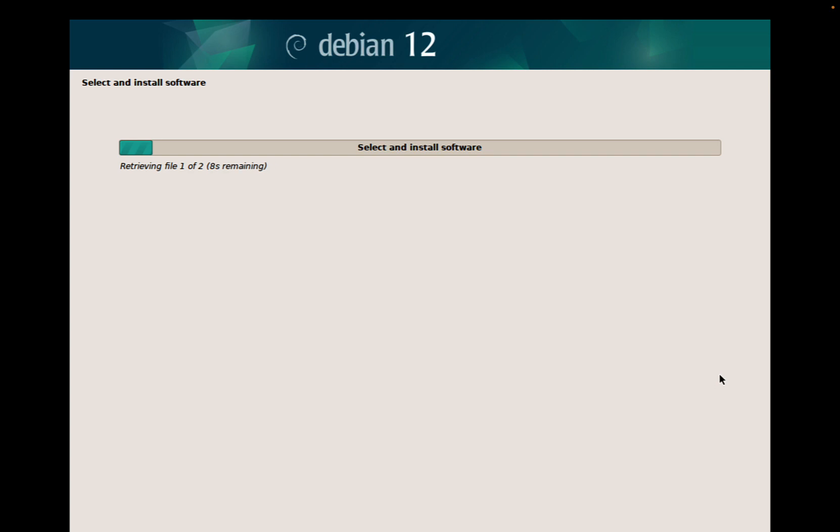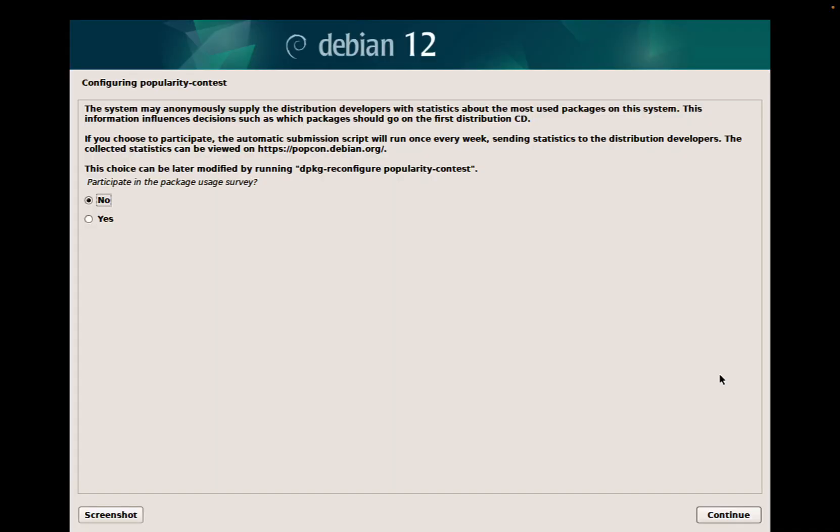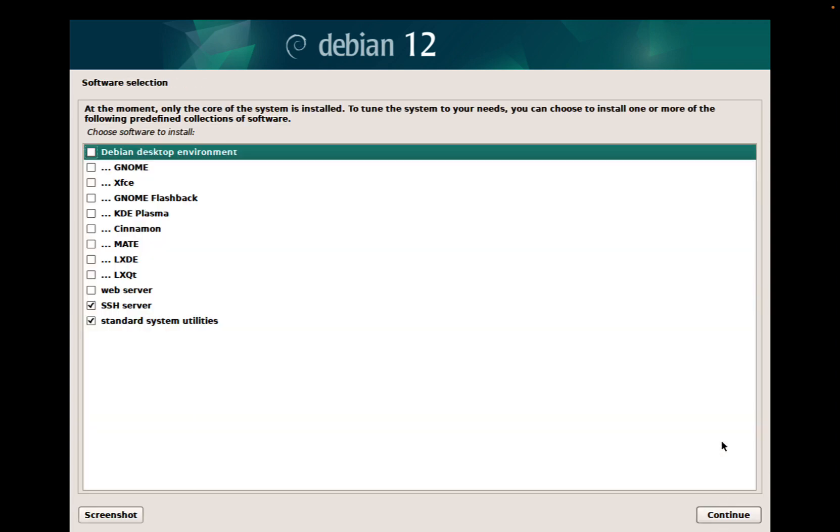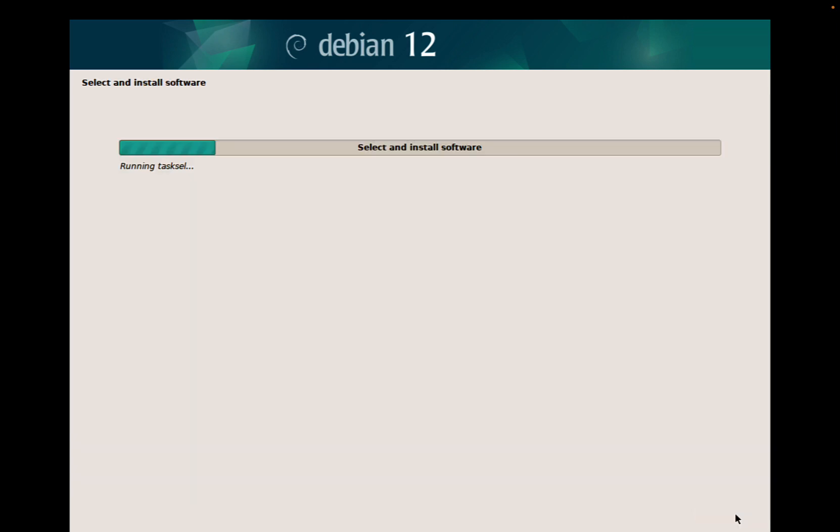When everything is completed, we're going to expect just to receive one confirmation. It's asking if we want to contribute to the popularity contest. I'm going to select no. And here we are, we have additional software we can install.